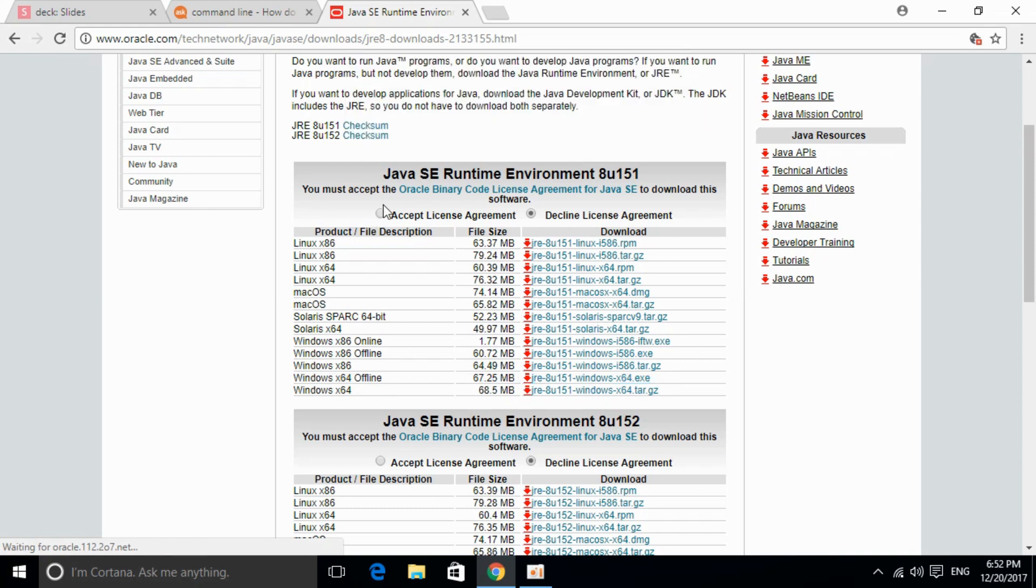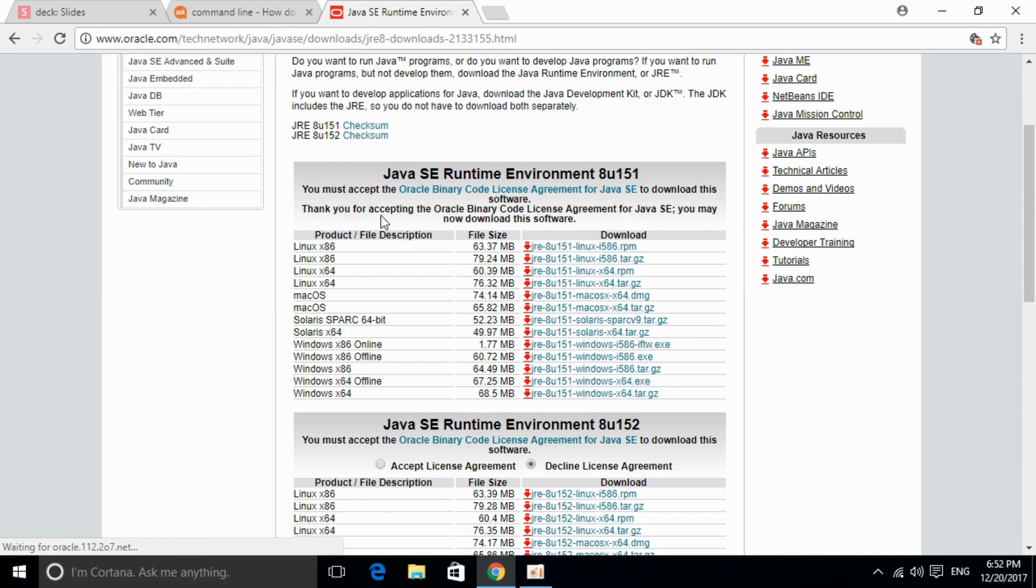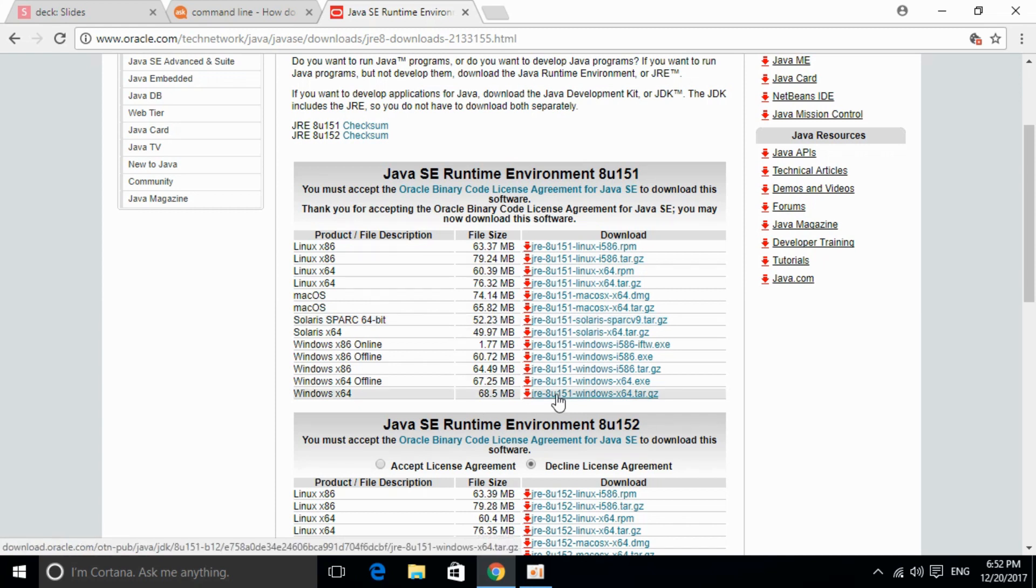For that, just go and click on accept license agreement. Once you accept the license agreement, click on your respective version and the download will start.